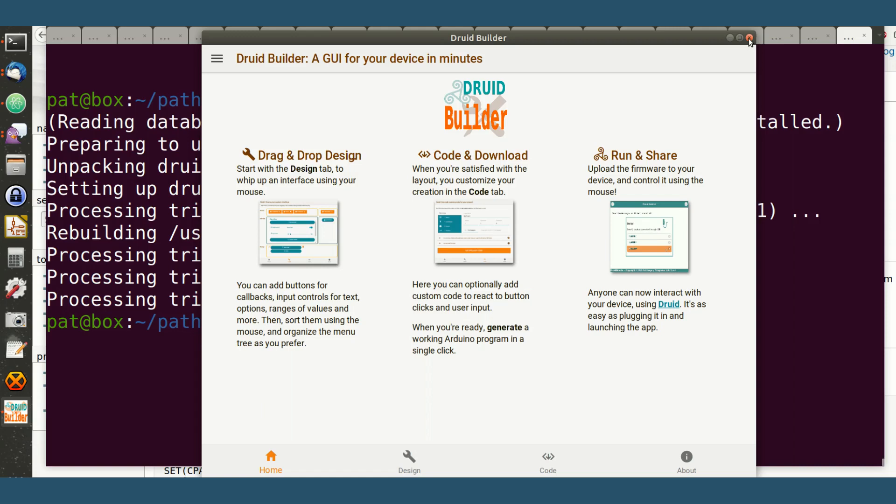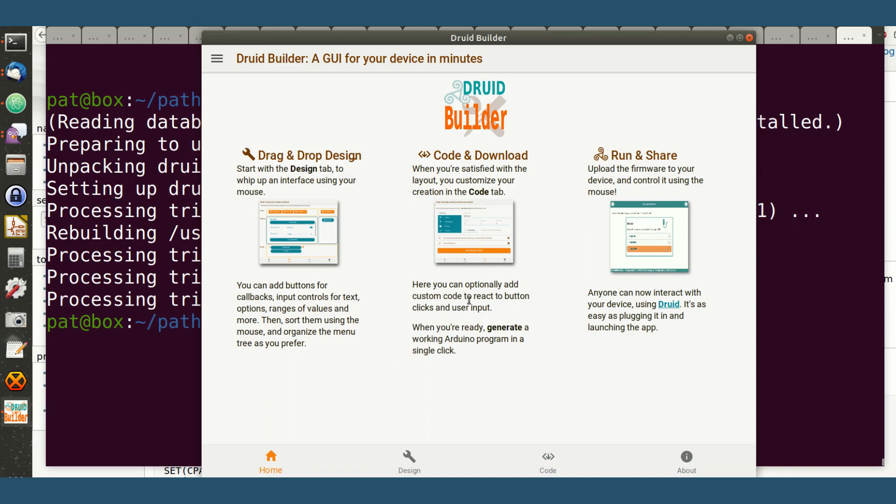Pretty sweet. We didn't see it, but there's actually a splash screen that's set up by the config. Everything is pretty customized. You can see the icon here, DruidBuilder, it's all pretty nice, and it's all running within Coraline. So that's it.